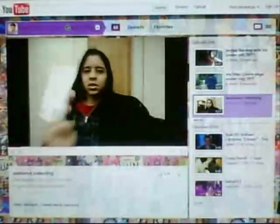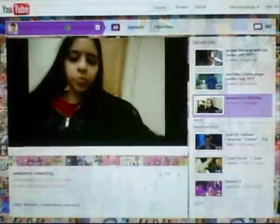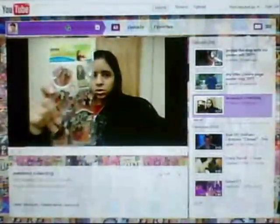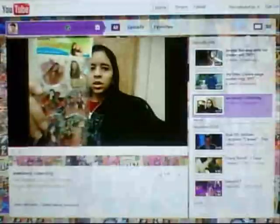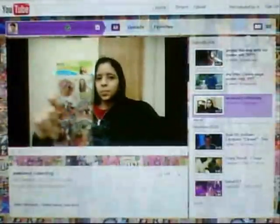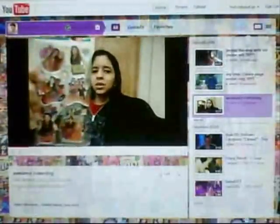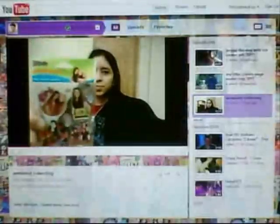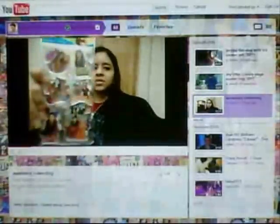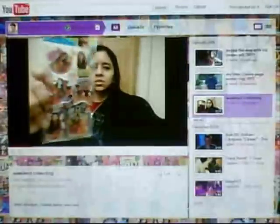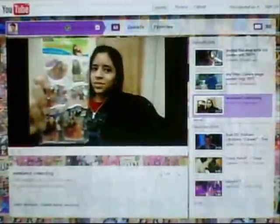Then I got iCarly stickers. This is a show on Nickelodeon. These were a dollar also and they're puffy stickers as you can hear.